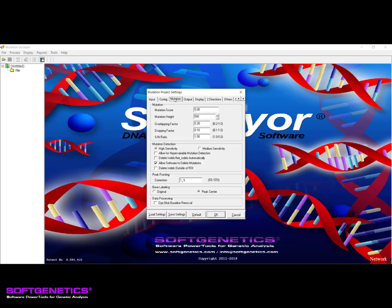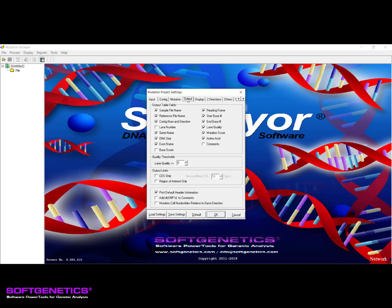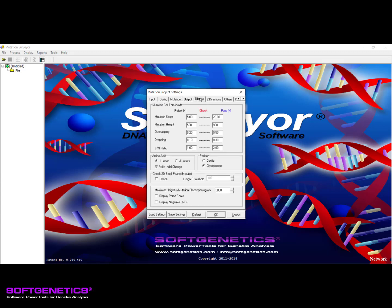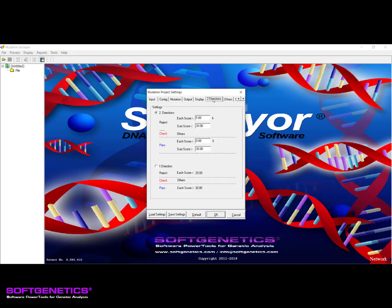The Mutation tab includes all of the settings that will affect mutation detection. The selections for what is to be displayed in the standard reports can be found on the Output tab. The Display tab is the location for the settings that pertain to how the mutation calls appear and also some of the preferences for the graphical analysis display, including the 2D small peaks for low frequency detection. The Two Directions tab allows for adjustment of mutation call thresholds when working with bidirectional or single directional data.